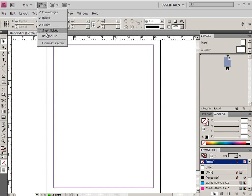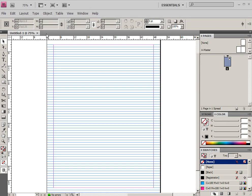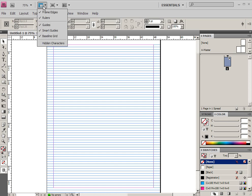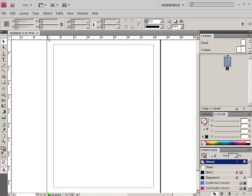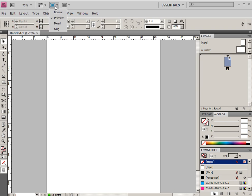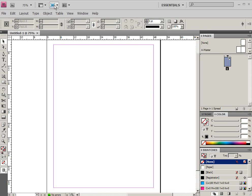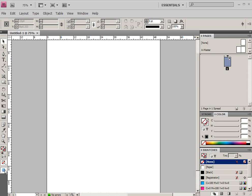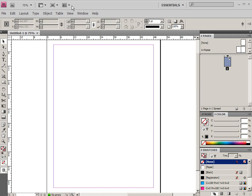But we do have the ability to see things like different guides and smart guides and baseline grids here. Also, we have the ability to go to preview mode at the top. This particular preview mode versus screen mode we'll use quite often. And you can also access that at the bottom of your main tool panel as well. So that's a really common one to use.